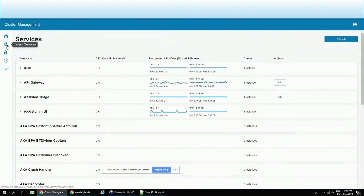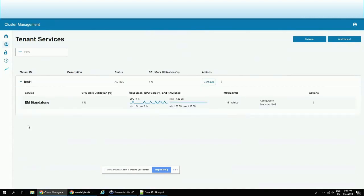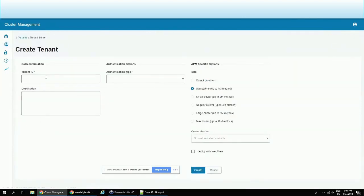And then we have these tenant services. Here I have one tenant created, and these tenant services are actually the services which are specific to a single tenant. This service is not shared between multiple ones, but it's dedicated to just one. So let's actually onboard new applications into our cluster, and let's create a new APM for them. So let's add the tenant. Let me click here.